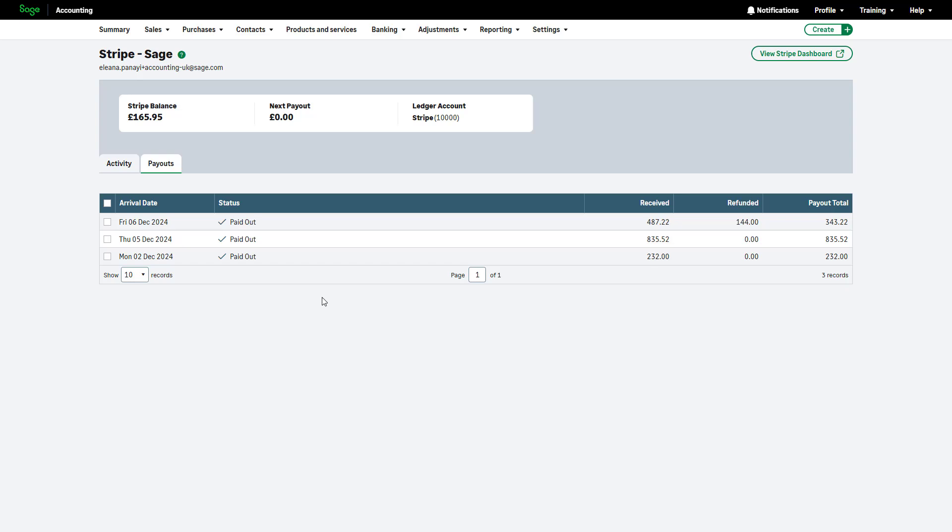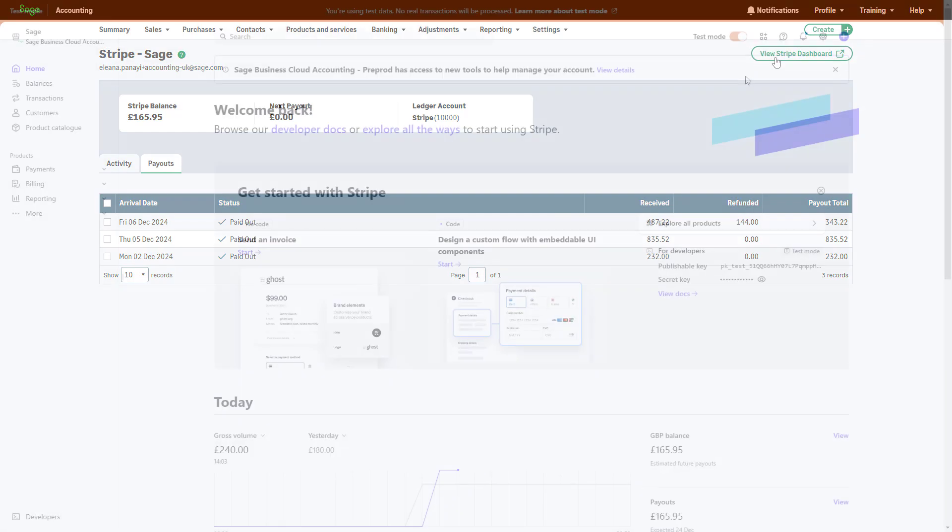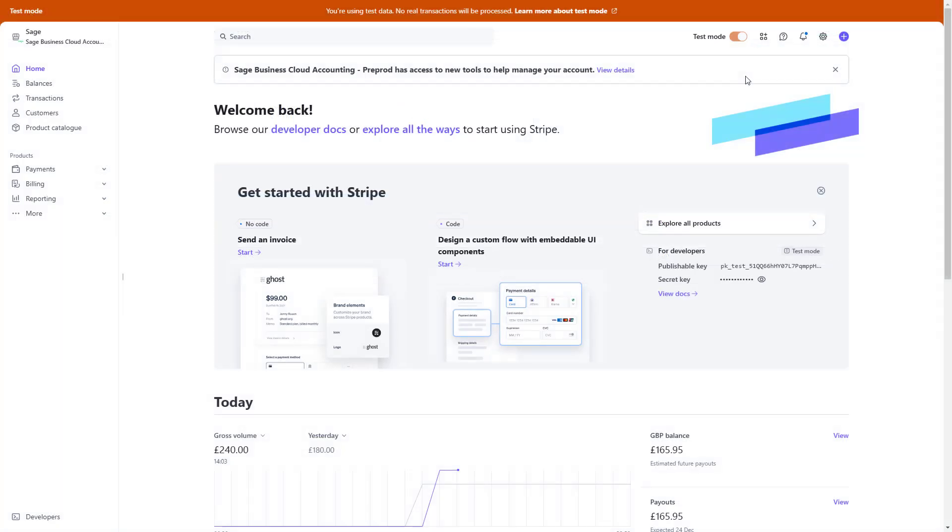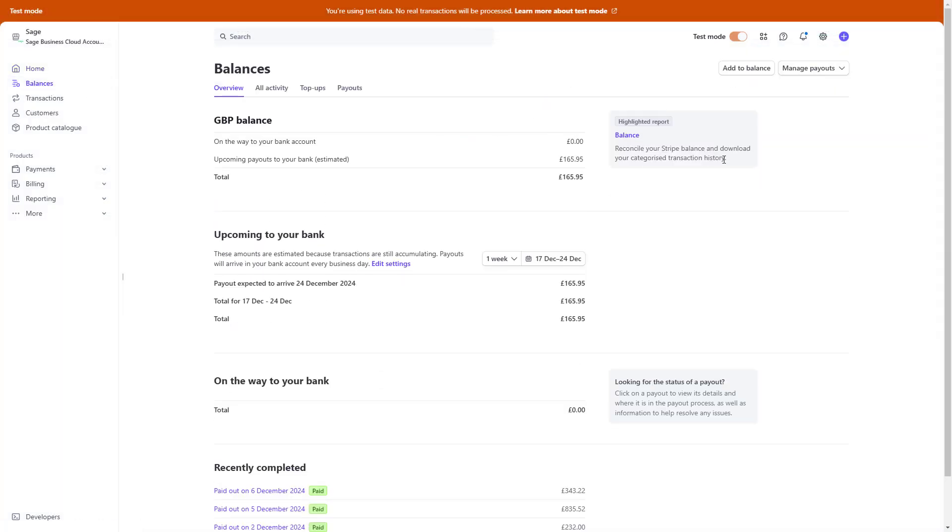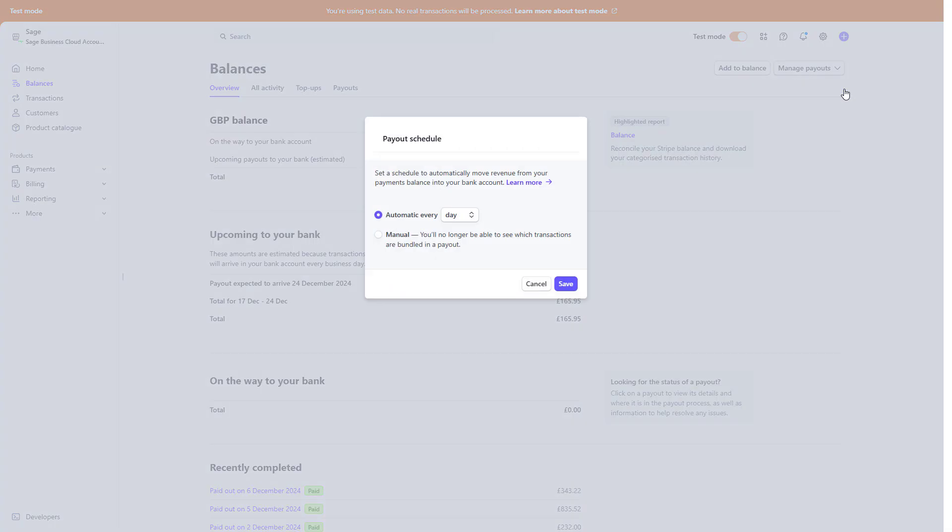To amend how often Stripe makes payouts, access the Stripe dashboard by clicking here. Navigate to Balances from the left-hand side, click the Manage payouts menu and select Manage payout schedule. Choose your preferred automatic payout frequency or opt for manual payouts as needed and click Save.